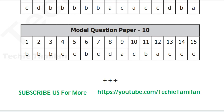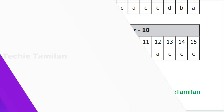Please share this video if you like it. Please like this video and subscribe to our channel. I will see you in the next video.